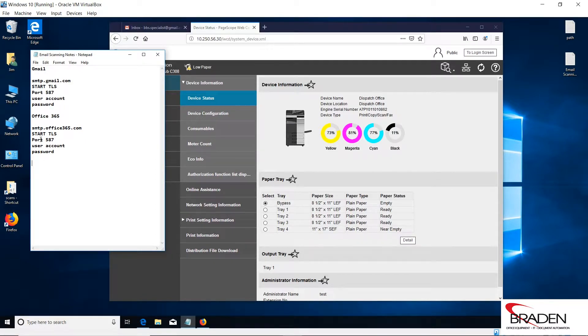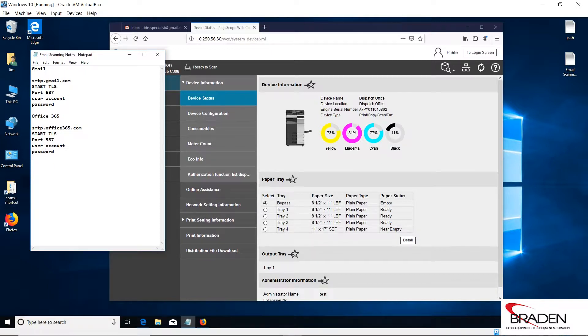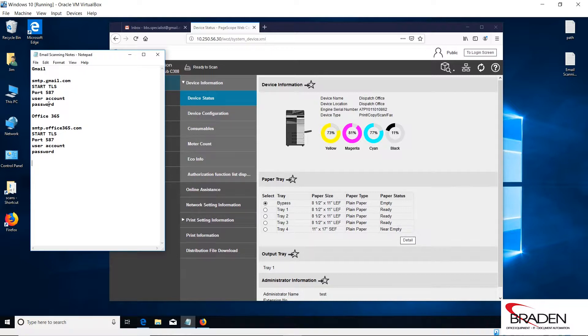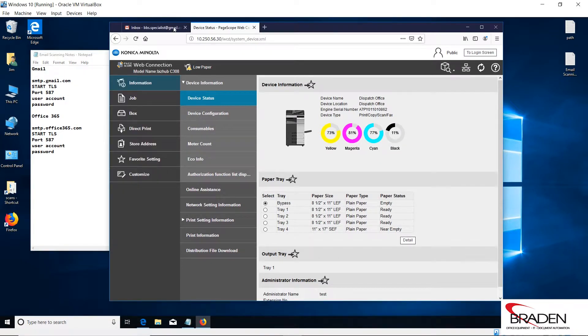Before I go any further, I want to just kind of highlight this information here. If you're currently using Office 365, this is the information that we typically require. If you're currently using Gmail or G Suite, this is the information we require.